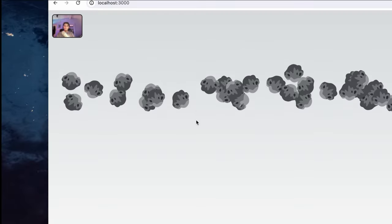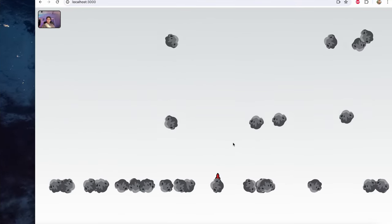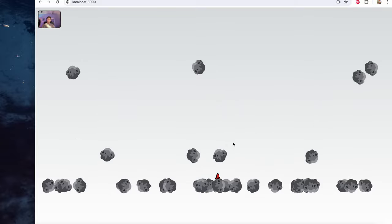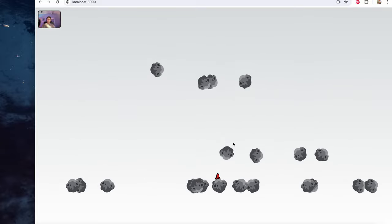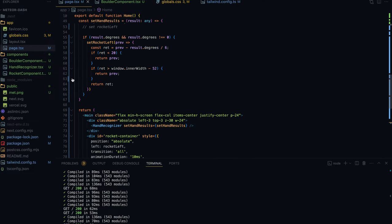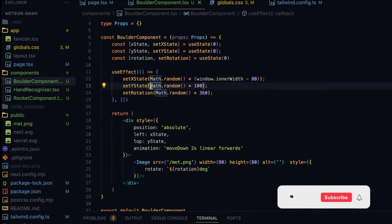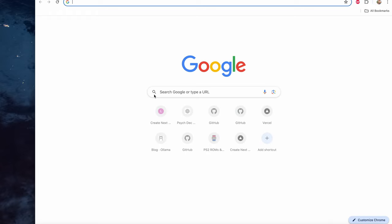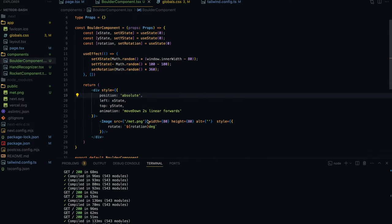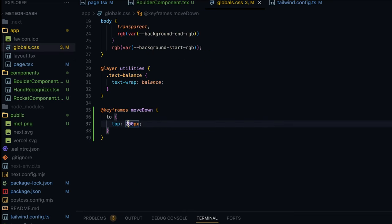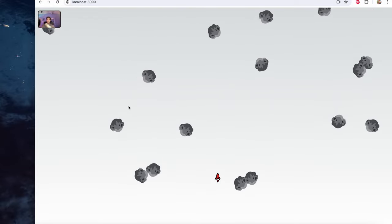Now let's move the generation and destination off-screen. In the boulder component I'll set y state to a negative value: negative Math.random() times 100, minus another 100, so boulders spawn above the screen. I'll also change the animation duration to 10 seconds and update the global.css keyframe destination to 2000px so boulders fall completely off the bottom edge.